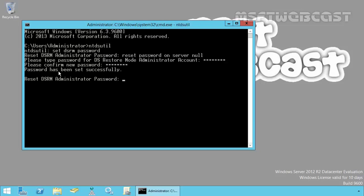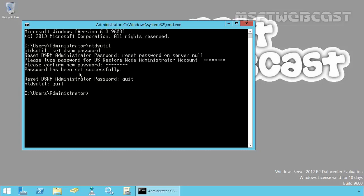The password has been set successfully. At the reset DSRM administrator password prompt, type quit to exit from ntdsutil. You have now reset the DSRM password on your local domain controller. This is how we can reset the Directory Service Restore mode password on Windows Server 2012 R2 domain controller.